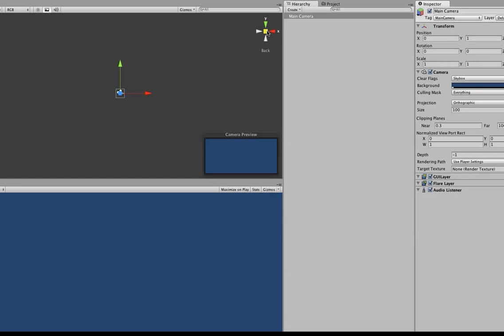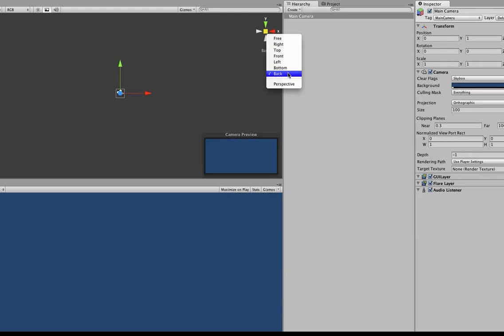What we're also going to want to do is right click on this and we're going to want to make sure that back has a check mark next to it and that perspective does not have a check mark next to it.